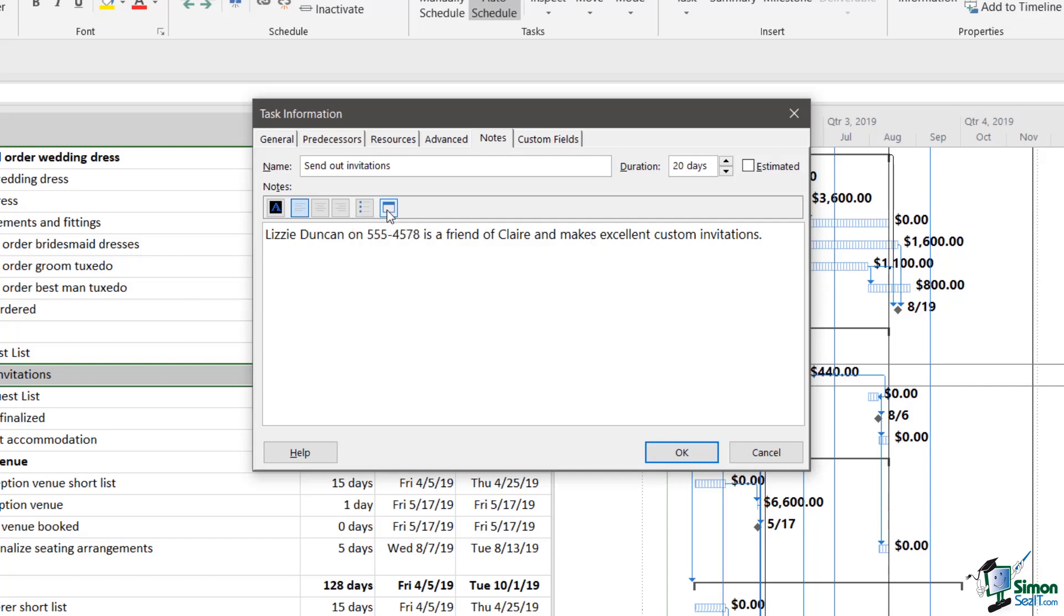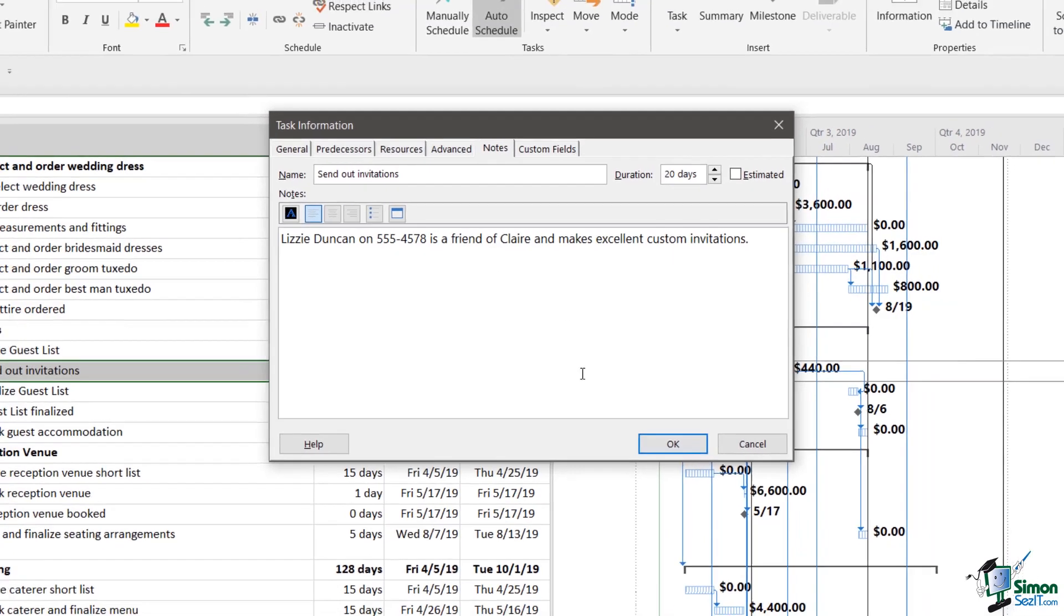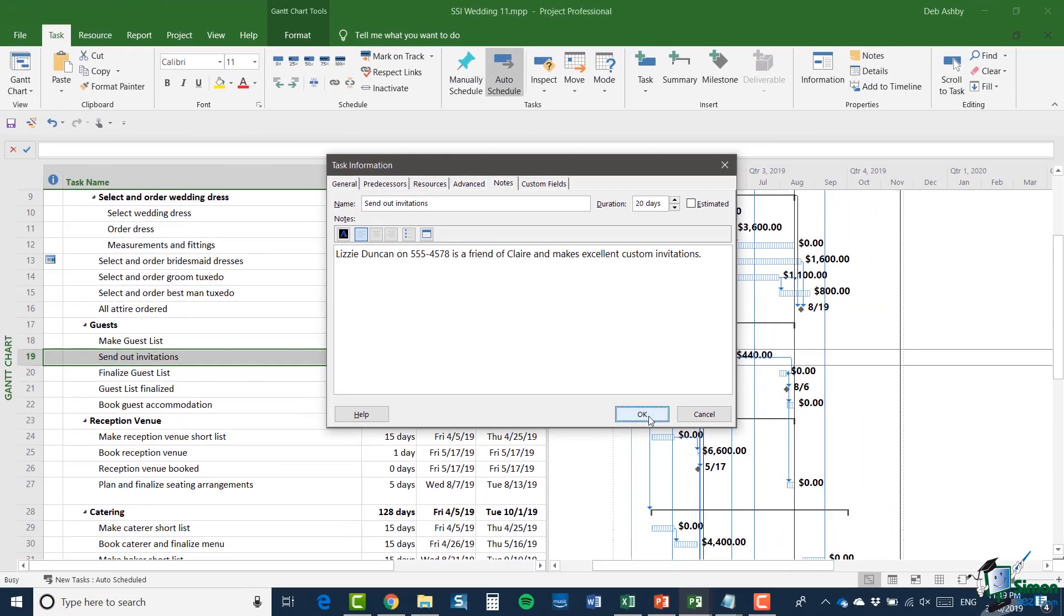But one useful thing to bear in mind with notes, as I'll show you in just a moment, is that it's a good idea to word or format the note in such a way that the beginning of the note gives you a good idea of what the note is about. And I'll explain that to you a little bit better in just a moment. So let's click on OK.